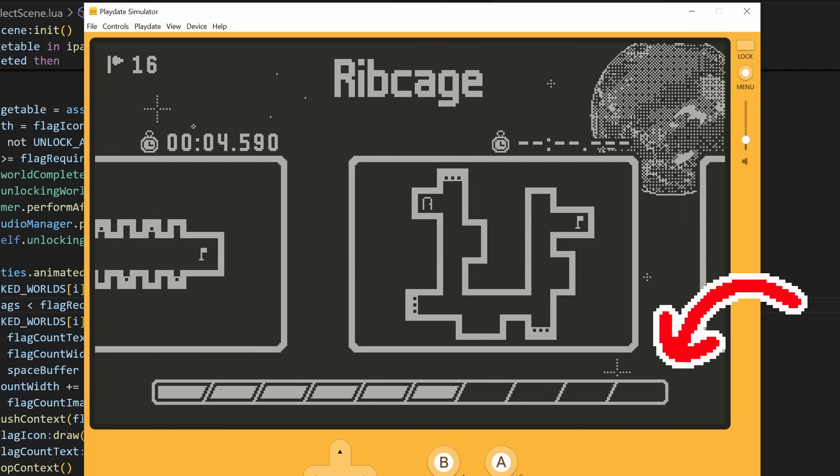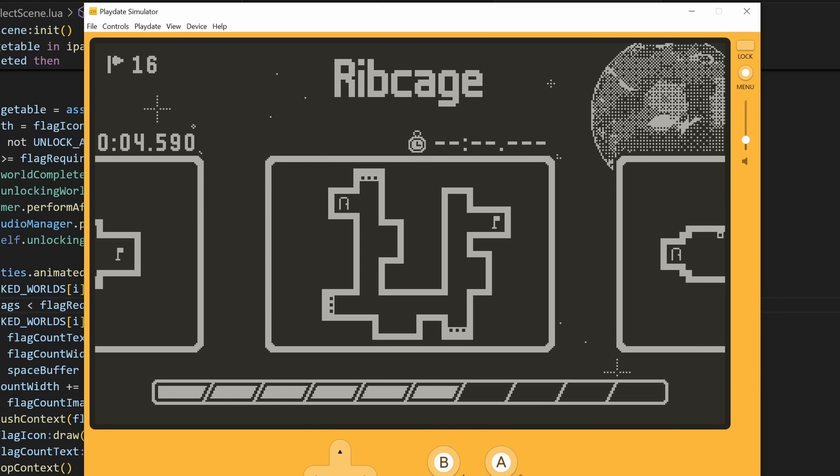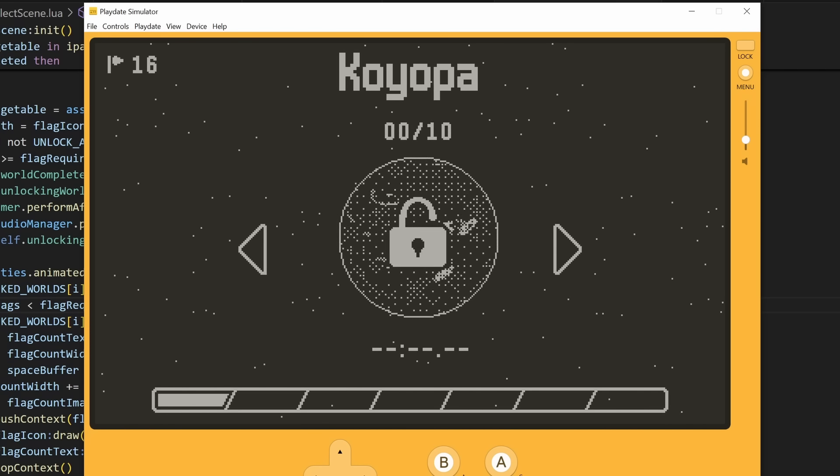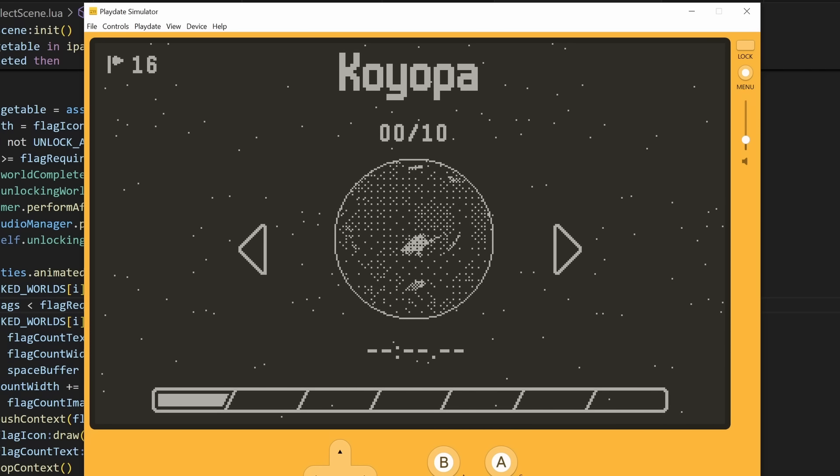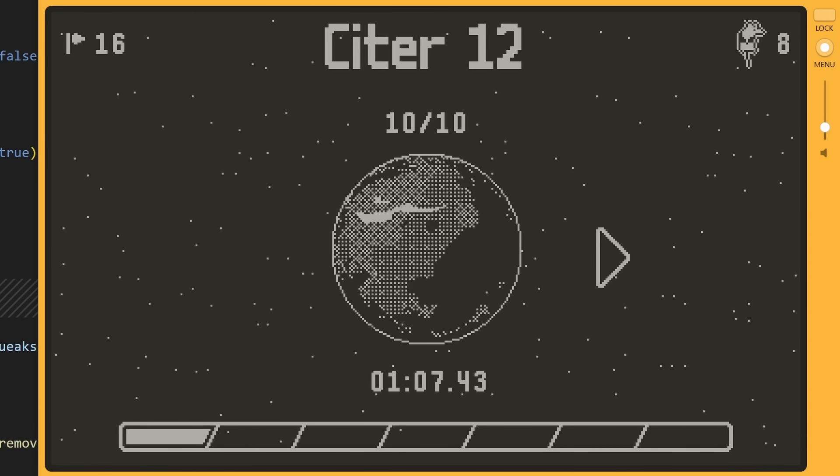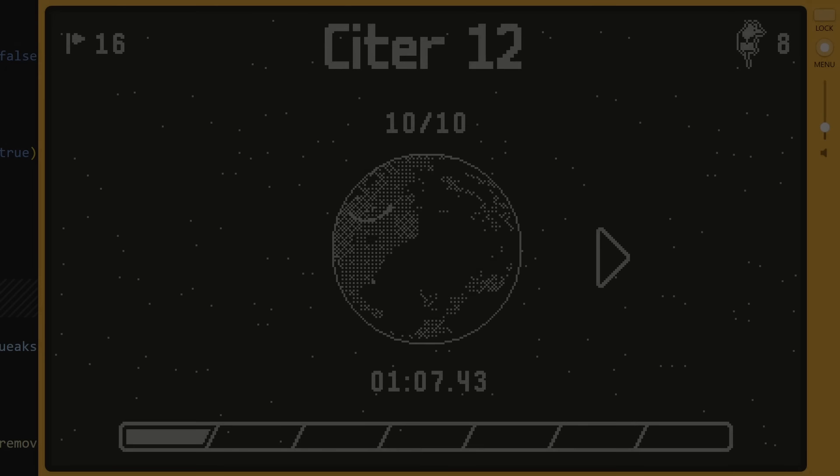Lastly, I added this bar to show your progress in a world throughout the game, just so you wouldn't be surprised when you finish all the levels and feel disappointed. And also a death count in the corner, just for fun.